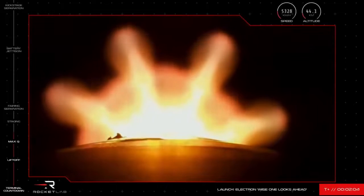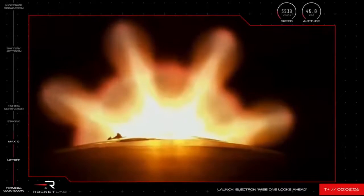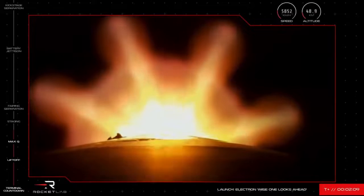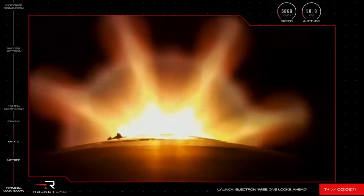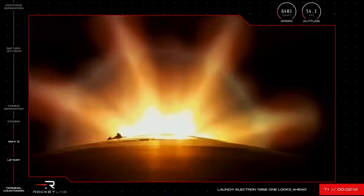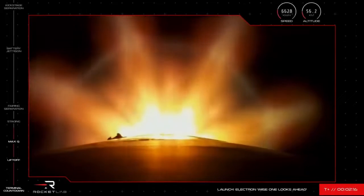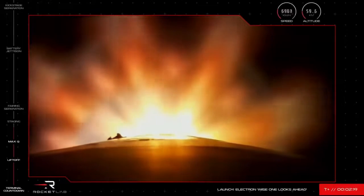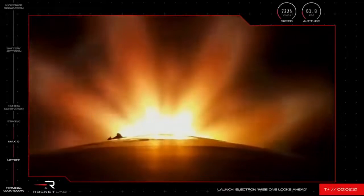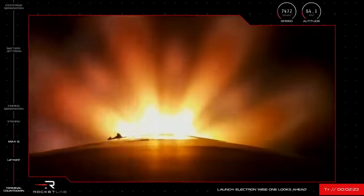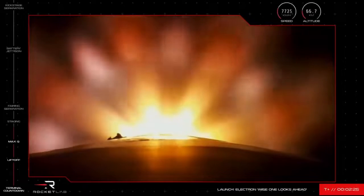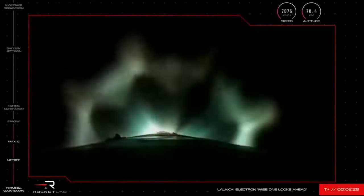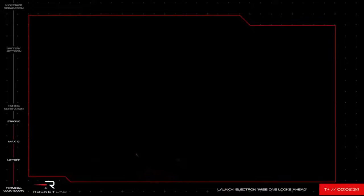The two propulsion holding nominal, stand by for MECO in around 30 seconds. High voltage battery discharge nominal. Entered burnout detect mode. MECO, confirm? Stage separation successful.